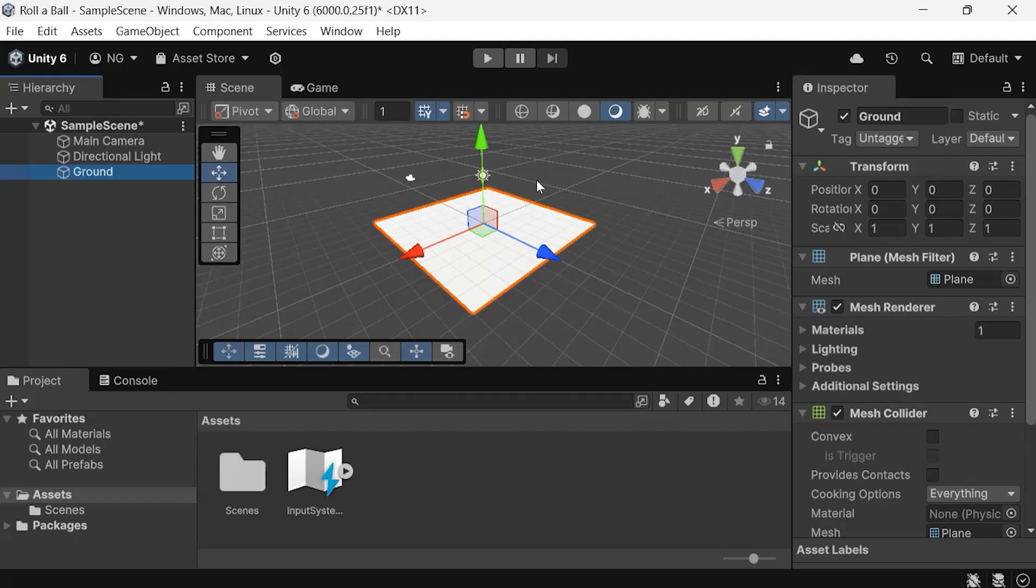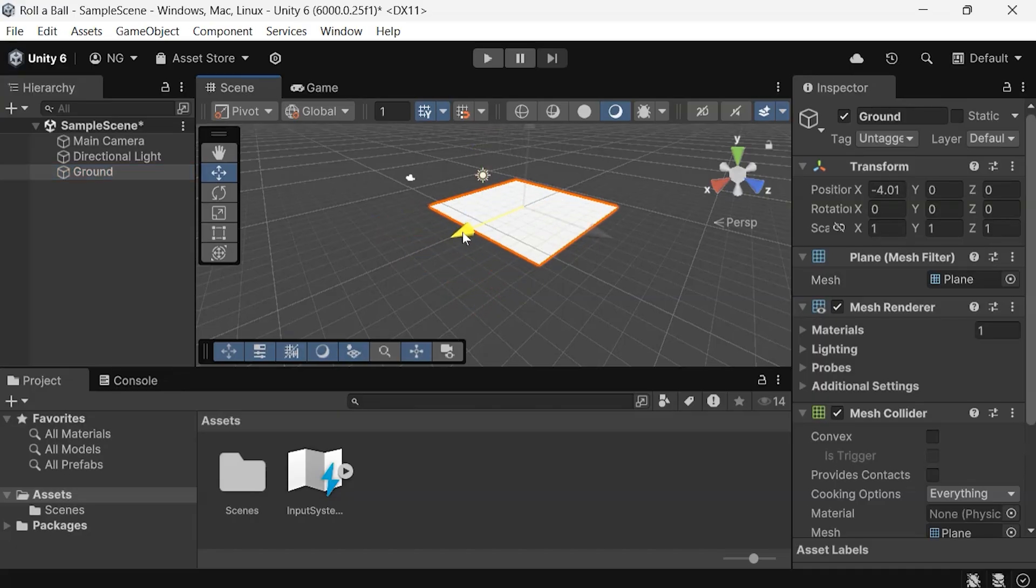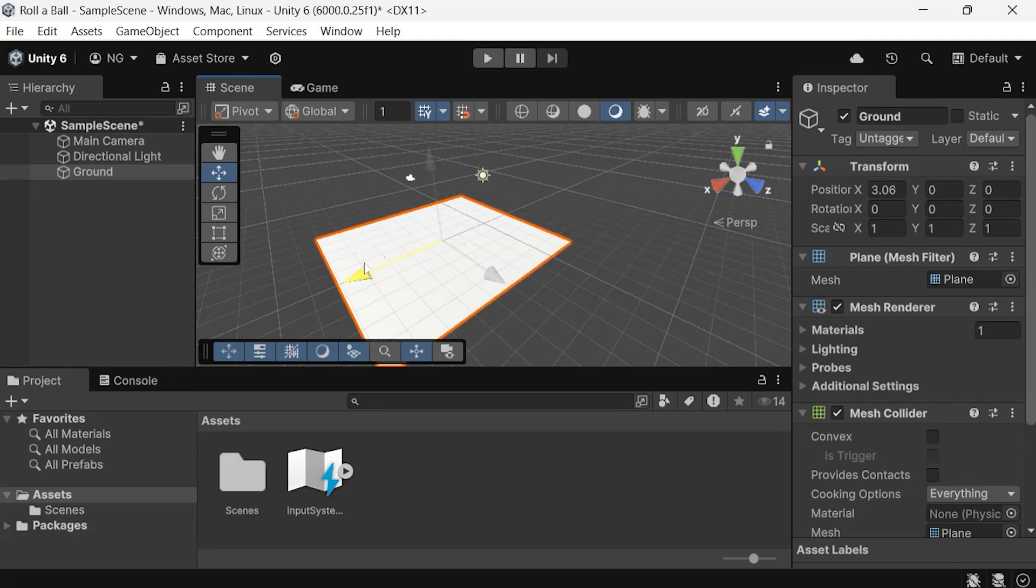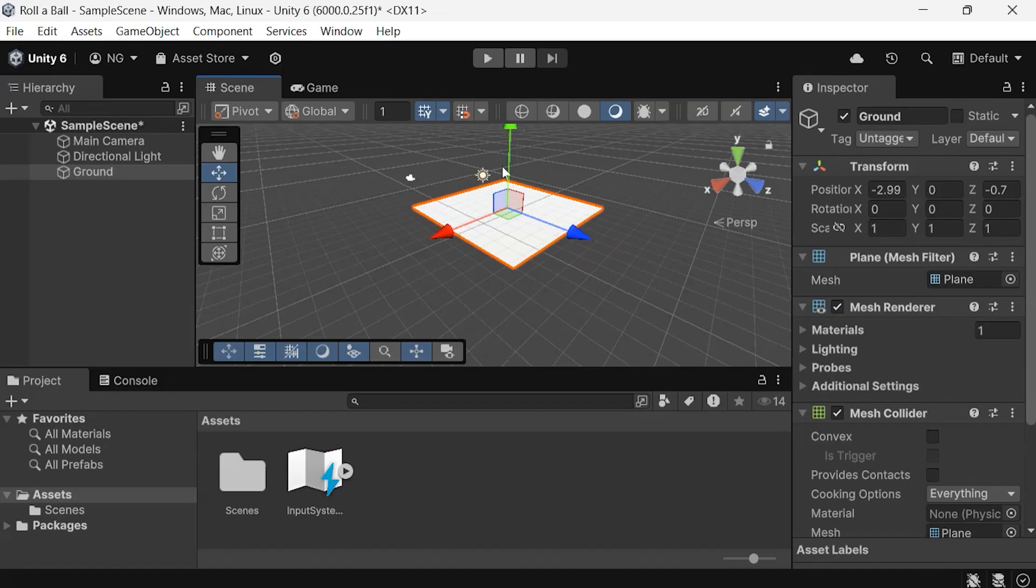In the Scene view, you'll notice three colored lines representing the axis in 3D space. This is the gizmo, which shows the reference for the axes. You can move the game object by simply clicking and dragging the colored axes. As you move it, you'll see the position values change in the inspector for the respective axis.